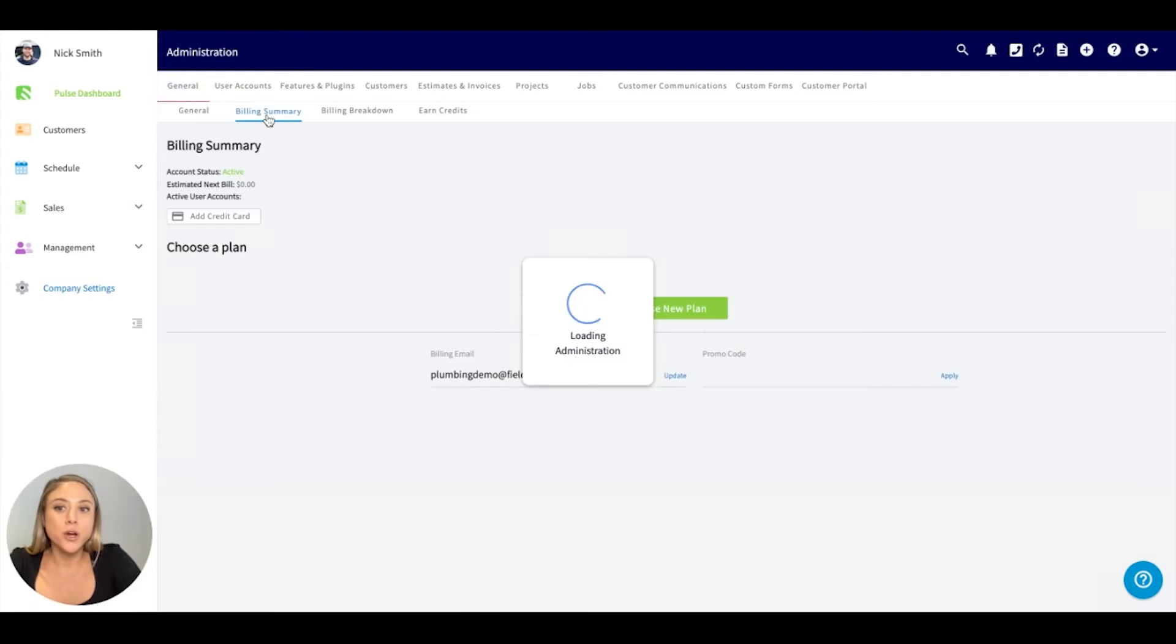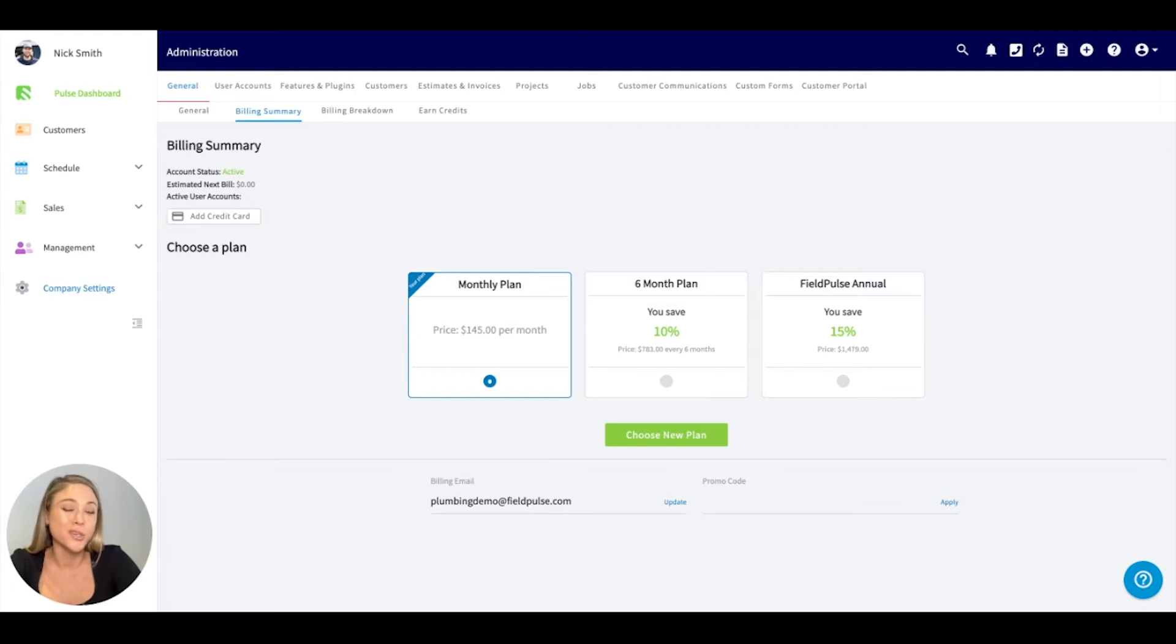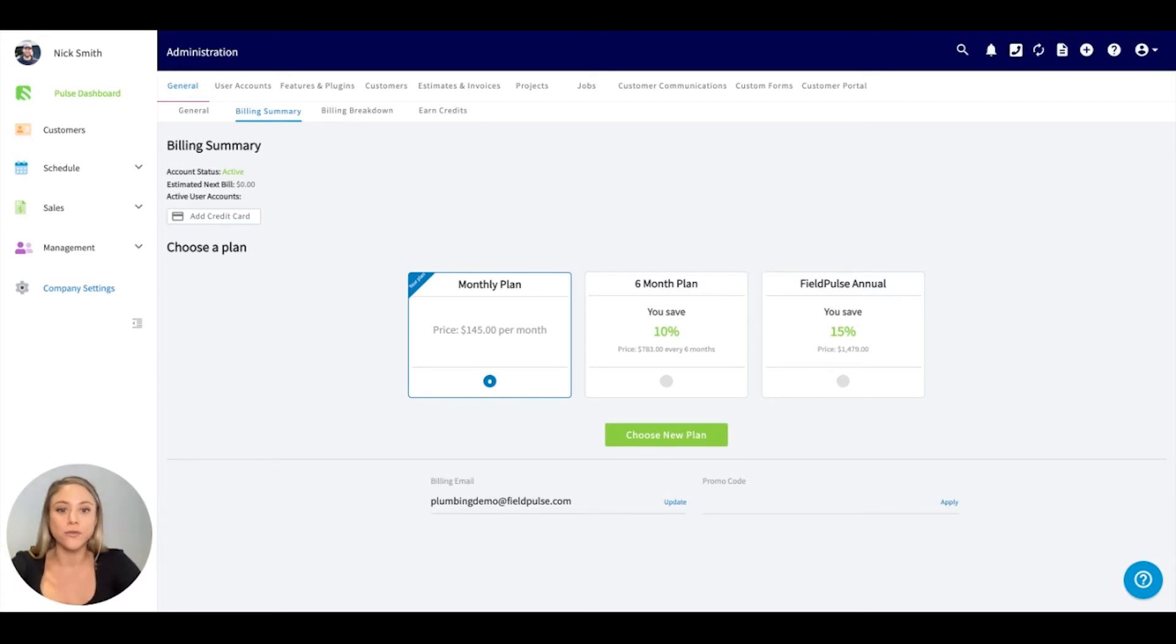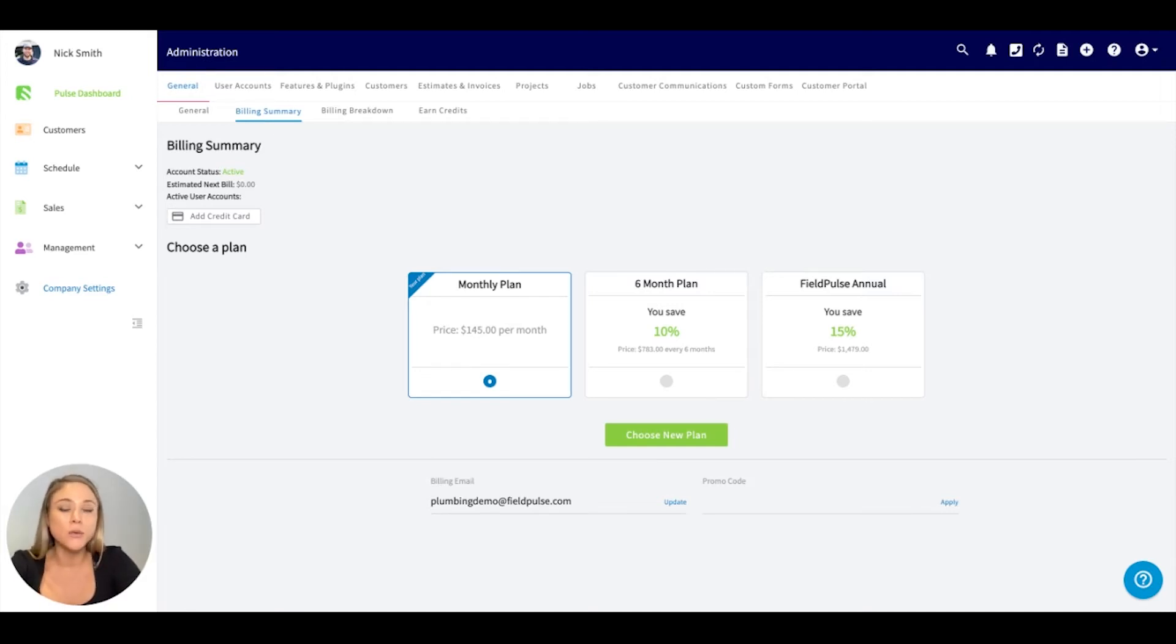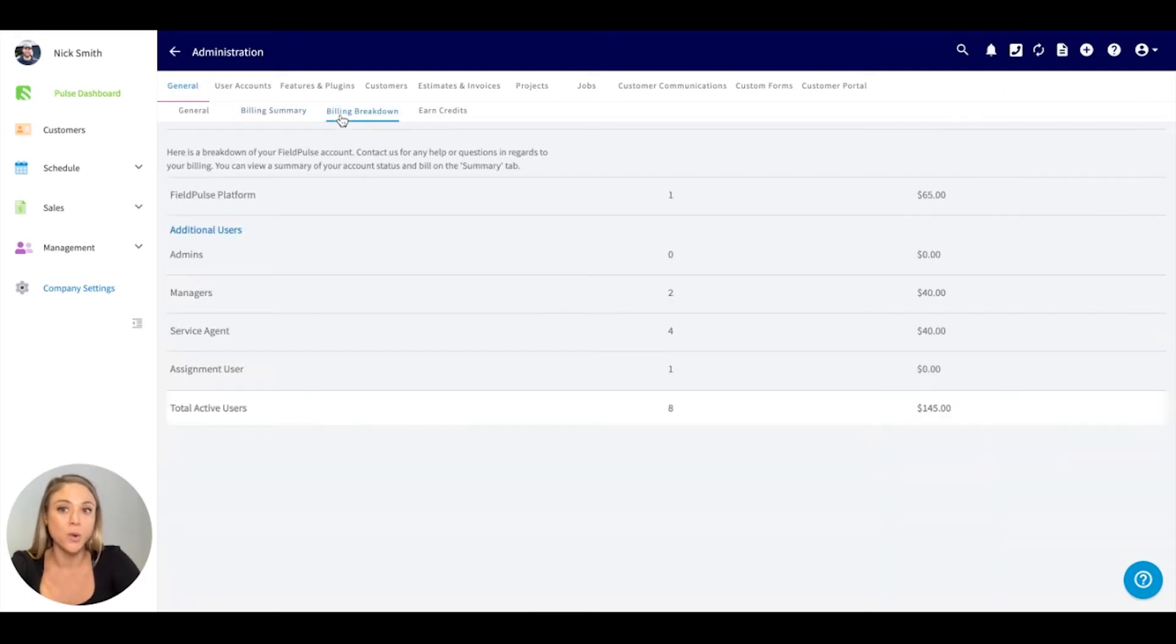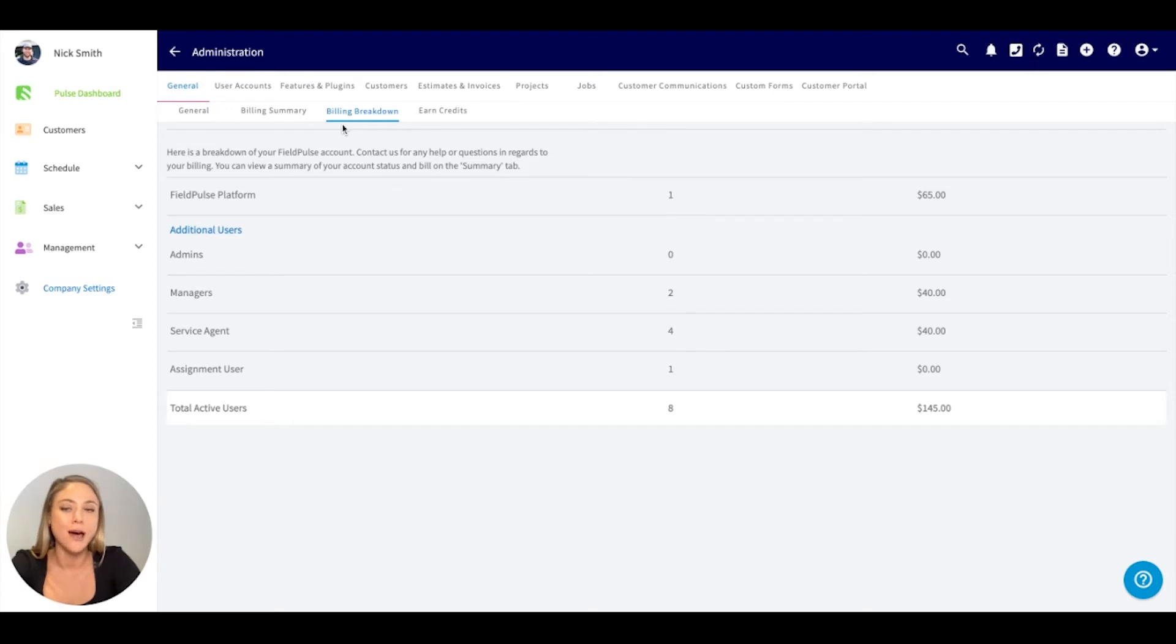Here is where you can update credit card information. You can change your subscription plan. We have a monthly plan, a semi-annual and an annual. Both semi-annual and annual are at a discount. If you're ever wanting to change your subscription, you can do so yourself directly underneath the billing summary. We have a billing breakdown as well, so you can see how much you're paying for each user. Reach out to us with any billing questions under the general tab.